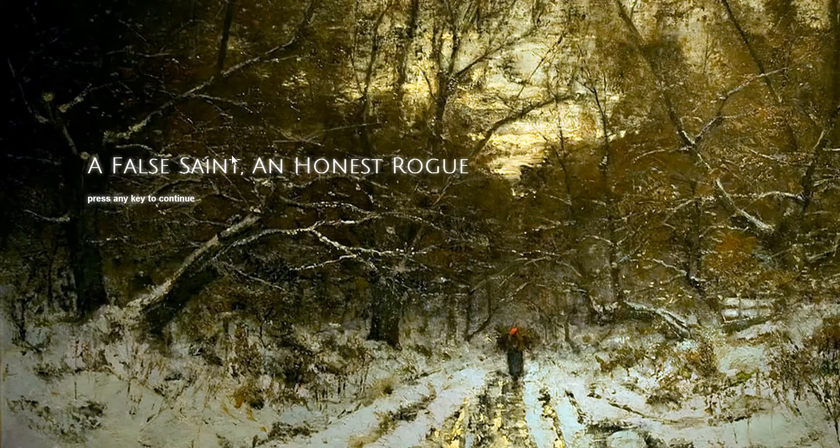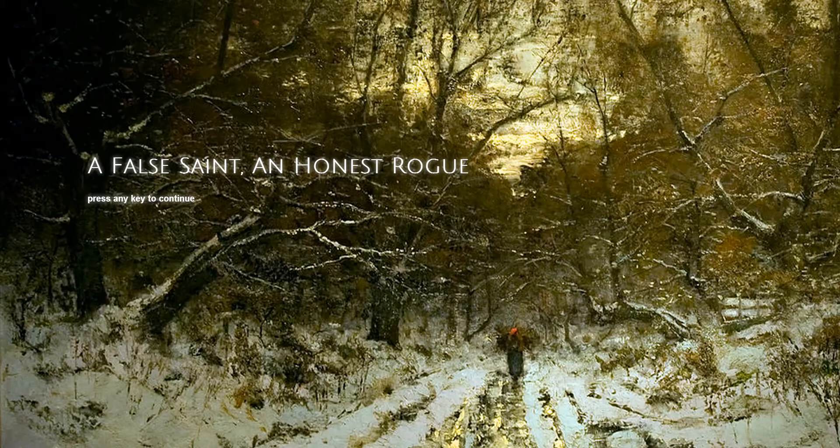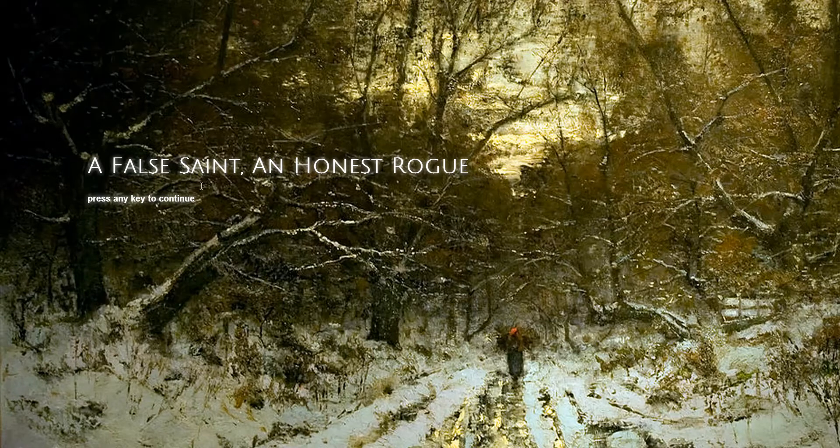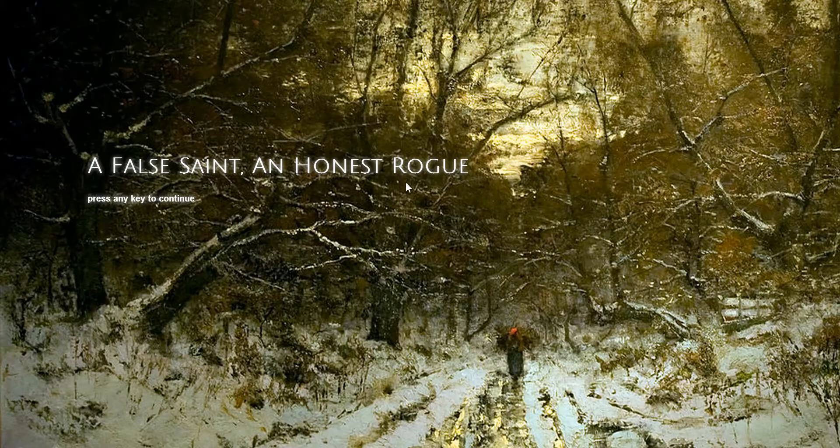Hello everybody, I am here with a game spotlight. I want to do these as often as I can, probably just to spotlight any games that I have interest in, or any indie games. This is a fairly recent indie game, A False Saint, An Honest Rogue.